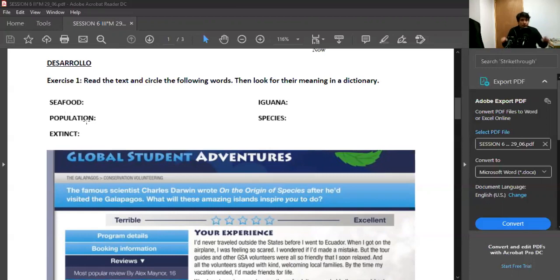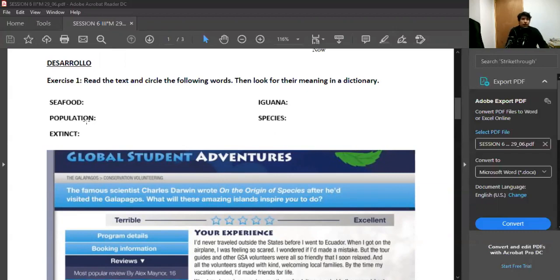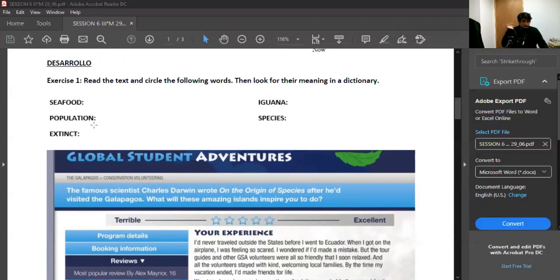And then you're going to go to a dictionary, like Cambridge dictionary or Merriam-Webster dictionary. Some dictionaries I showed you a couple of weeks ago. You're going to look for their meaning. Lean el texto, busque las palabras en el texto, subrayala o encierrela, luego va al diccionario y busca el significado.